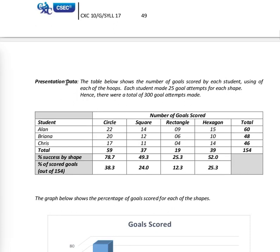Now the presentation of data. The table below shows the number of goals scored by each student using each of the hoops. Each student made 25 goal attempts for each shape, hence there were a total of 300 goal attempts made. The students were Alan, Brianna, and Chris, and each of them tried the circle, the square, the rectangle, and the hexagon.